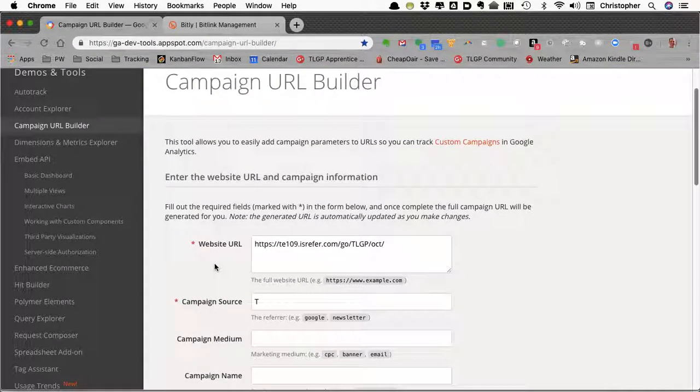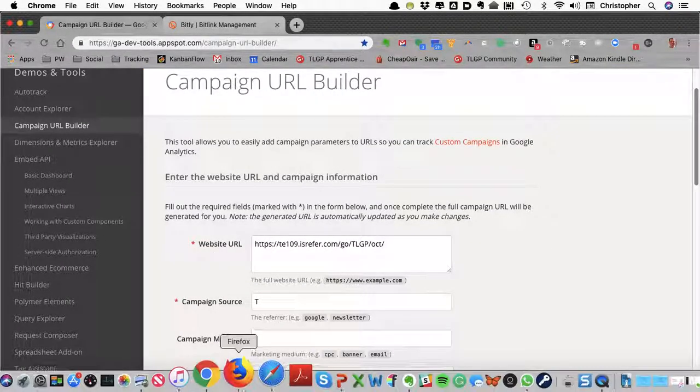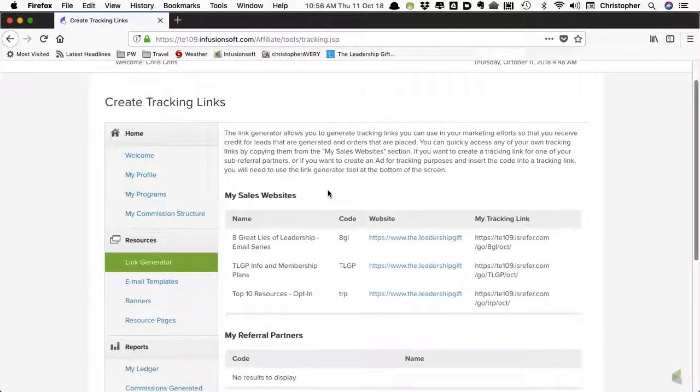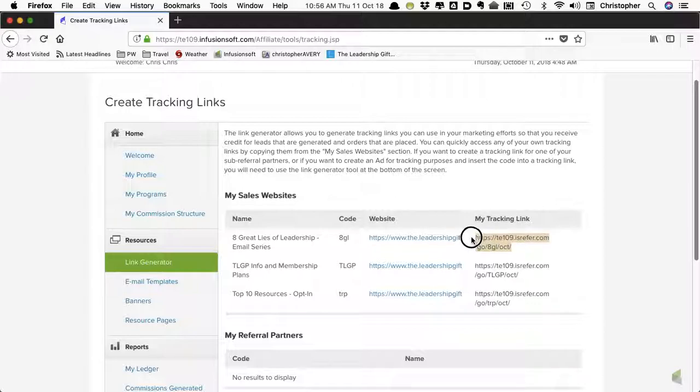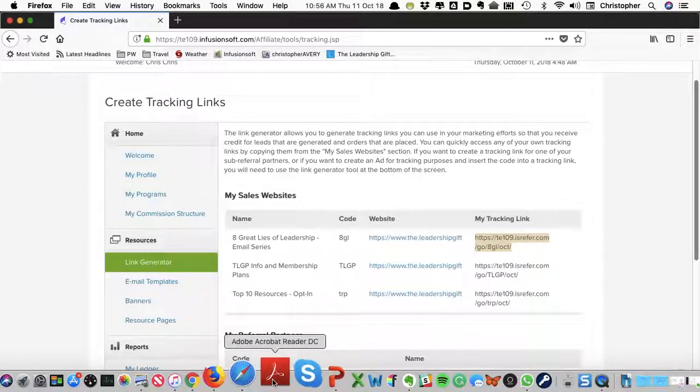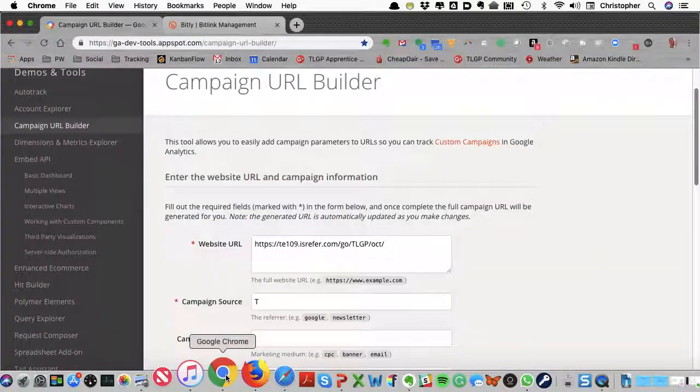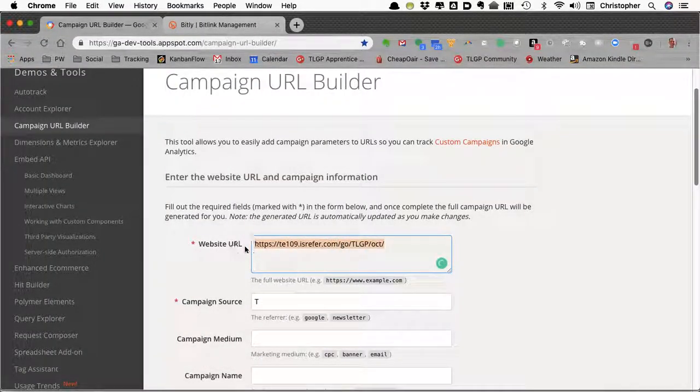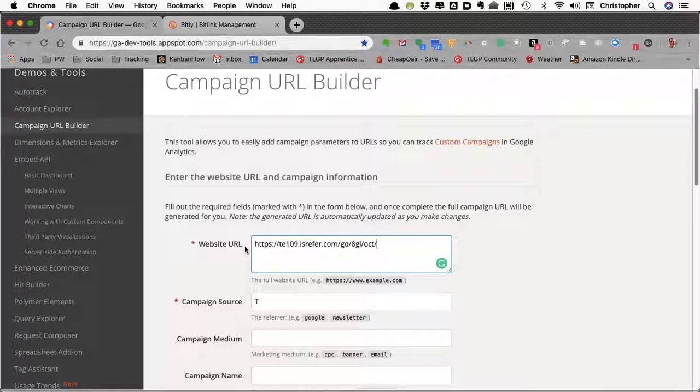Now you're going to go into your referral account and grab the link that you want to track and copy that. Then come back to the Campaign URL Builder and put that in the first place where it says website URL.